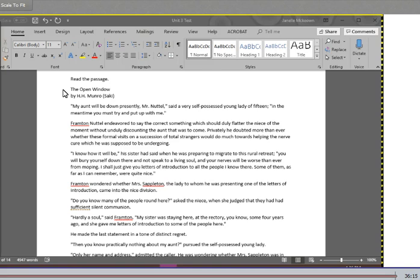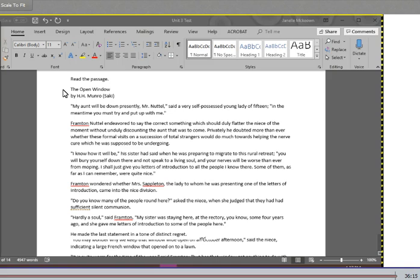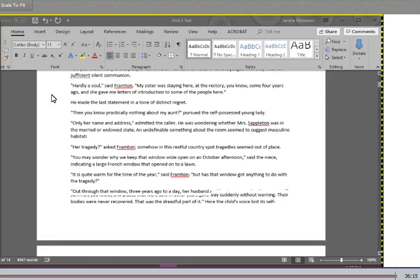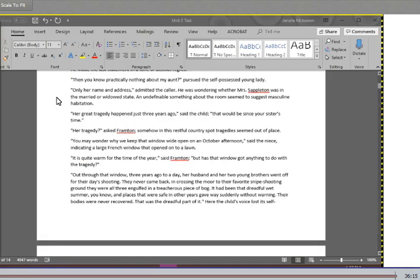Do you know many of the people around here? Asked the niece when she judged that they had sufficient silent communion. Hardly a soul, said Frampton. My sister was staying here at the rectory, you know, some four years ago, and she gave me letters of introduction to some of the people here. He made the last statement in a tone of distinct regret. Then you know practically nothing about my aunt, pursued the self-possessed young lady. Only her name and address, admitted the caller. He was wondering whether Mrs. Stapleton was in the married or widowed state.